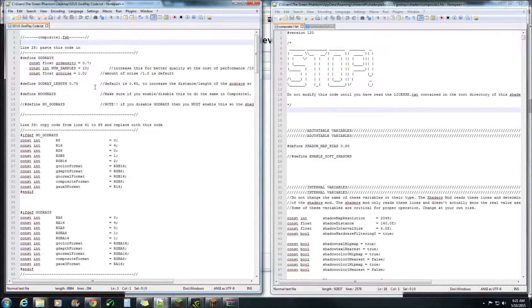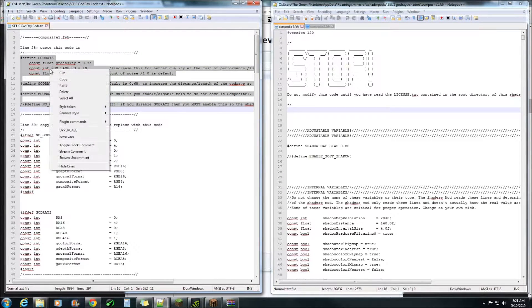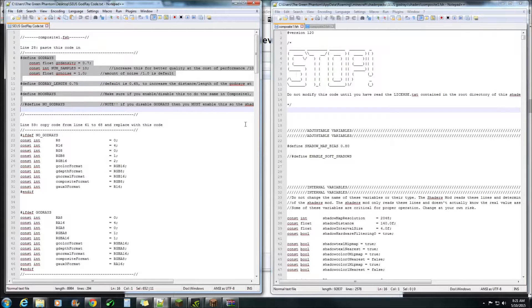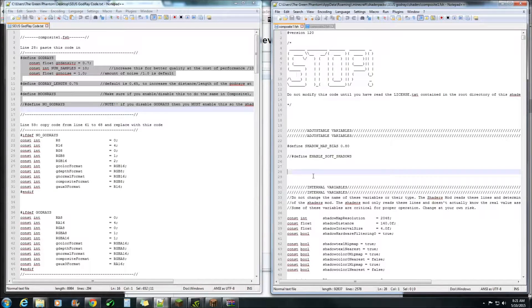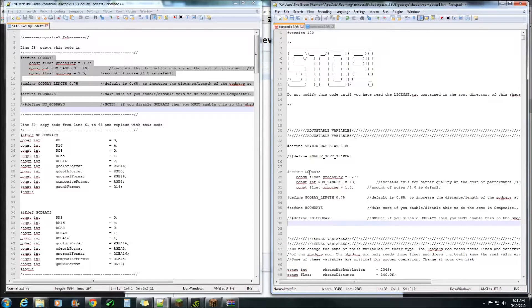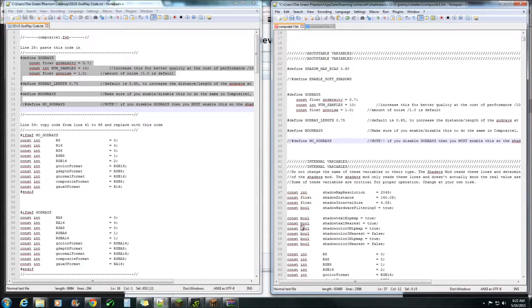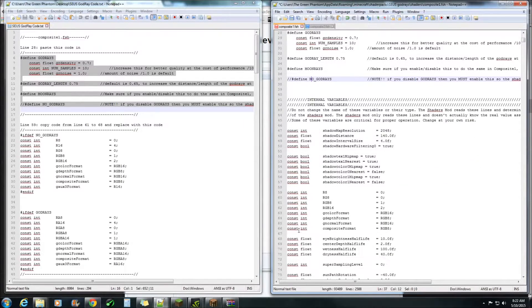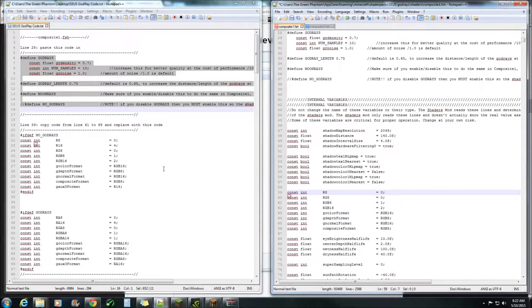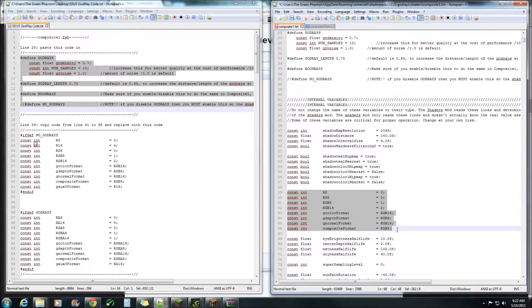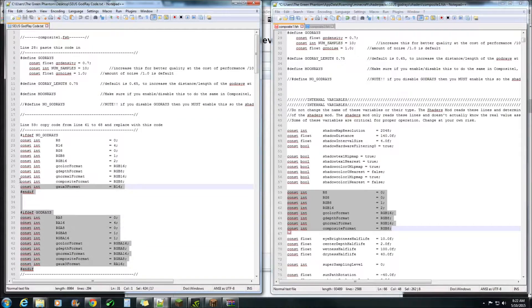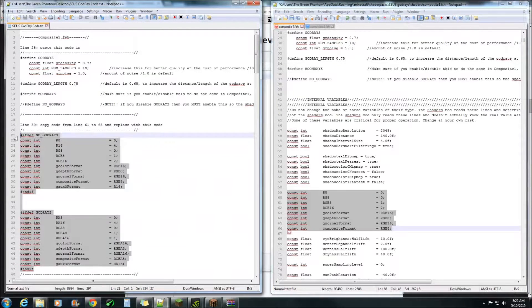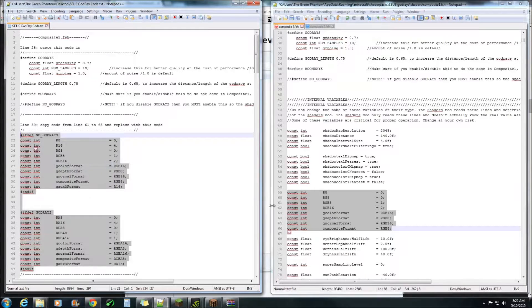Okay first of all you need this line of code just here so copy. We're going to paste that on line 28 control V. Okay next we need to go to line 59 which is just here.